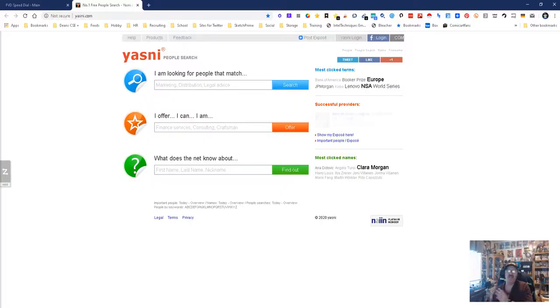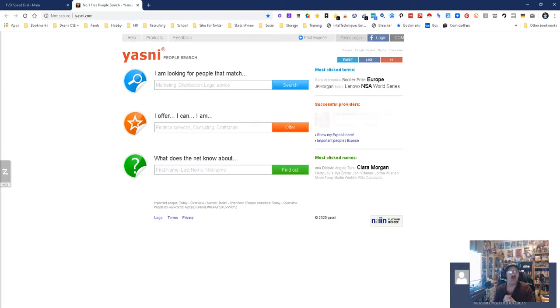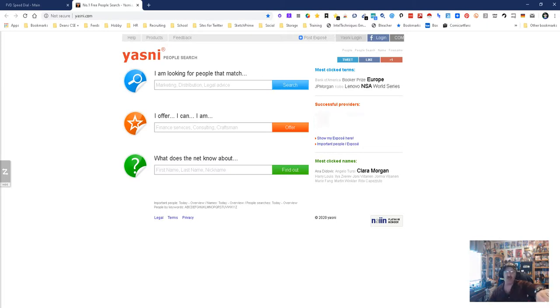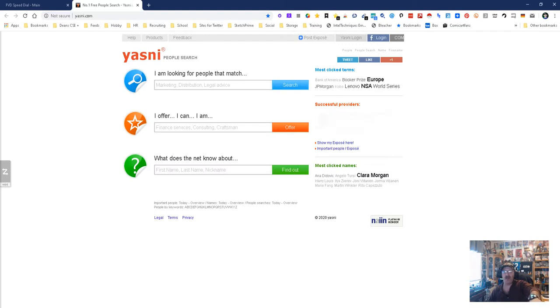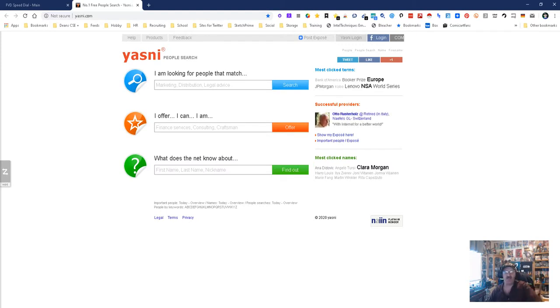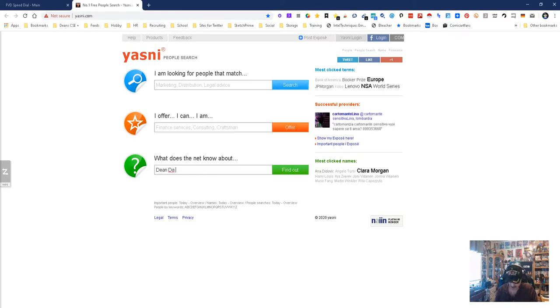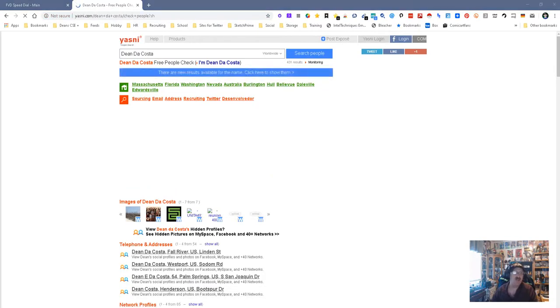Hey everybody, my name is Dean DaCosta from The Search Authority and we are looking at a tool called Yasni People Search. As you can see, we've got three different options: I'm looking for people that I offer, I can, or I am, and then what does it know about. So here's what we're gonna do - we're gonna pick on me because I don't want to show other people's stuff. So we're gonna put Dean DaCosta and let's see what they got about me.